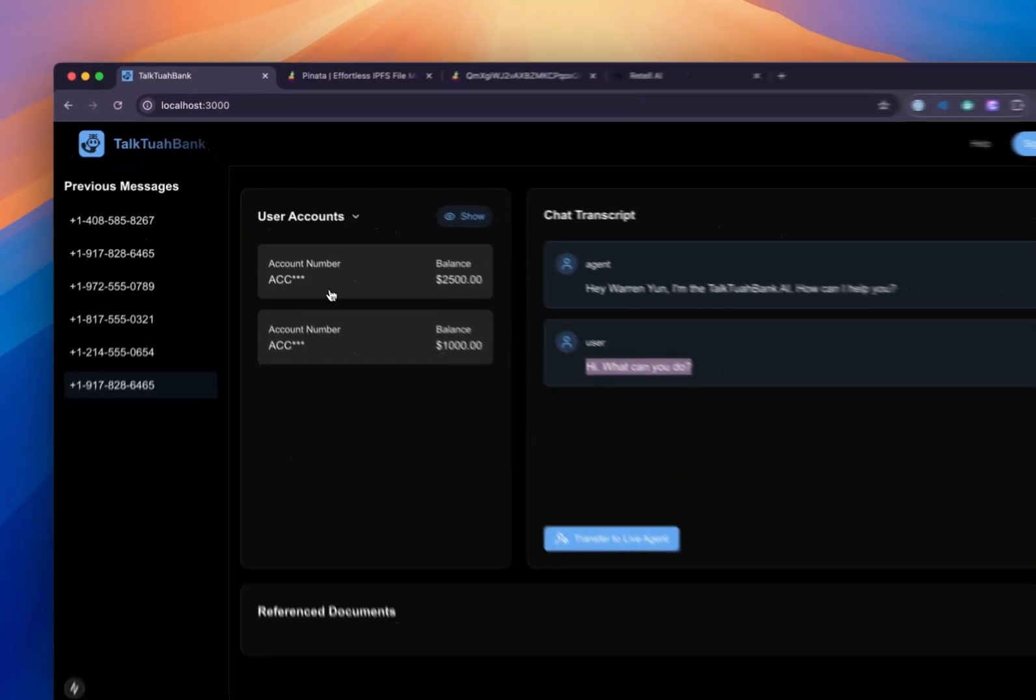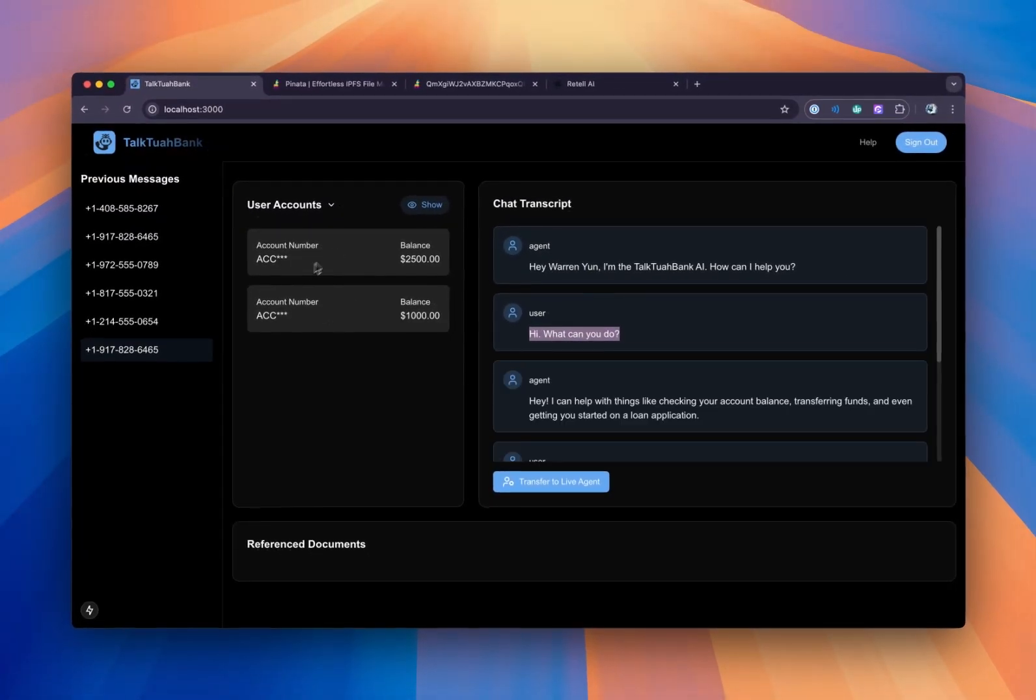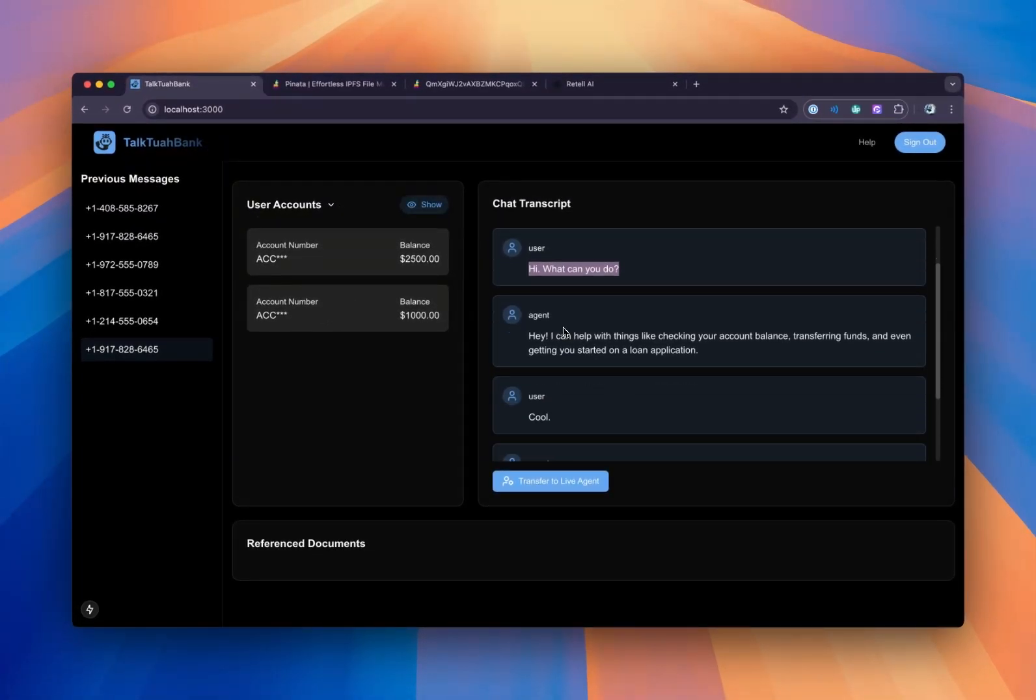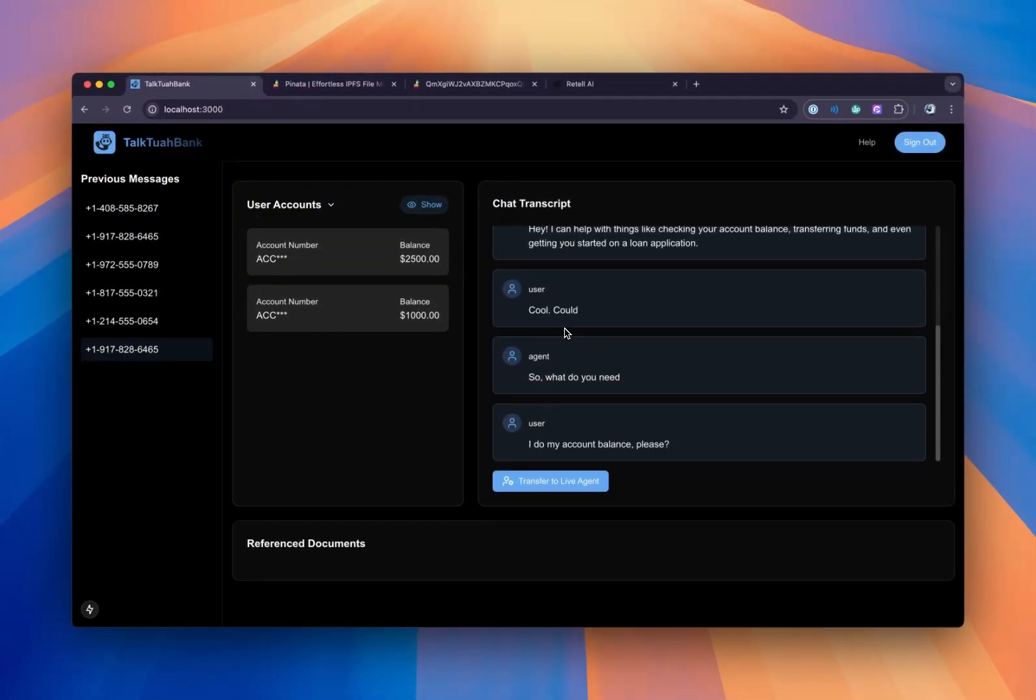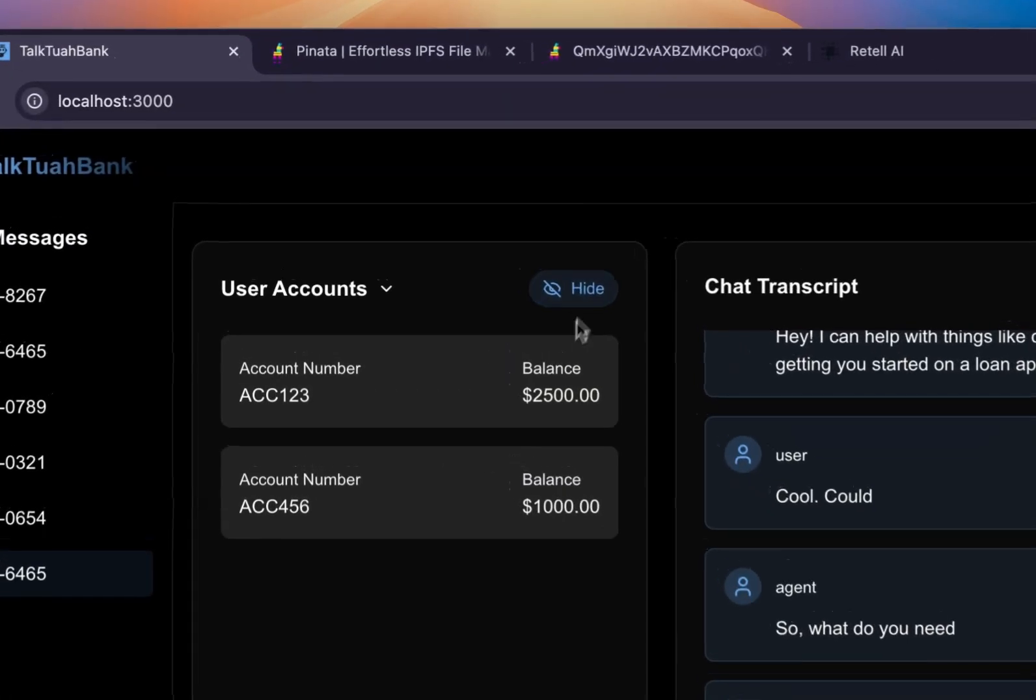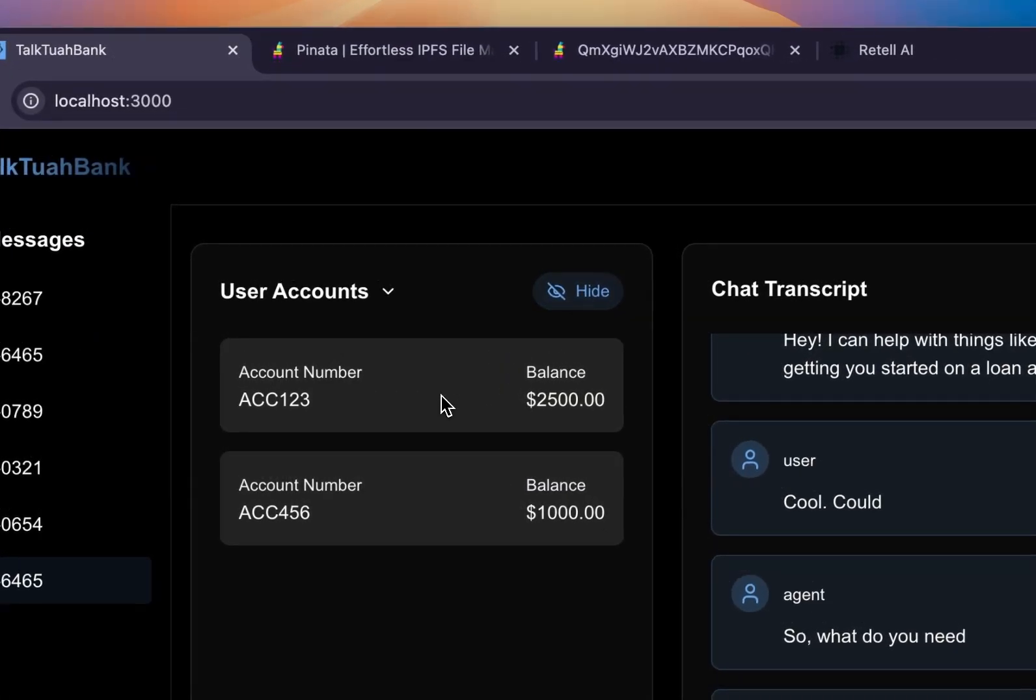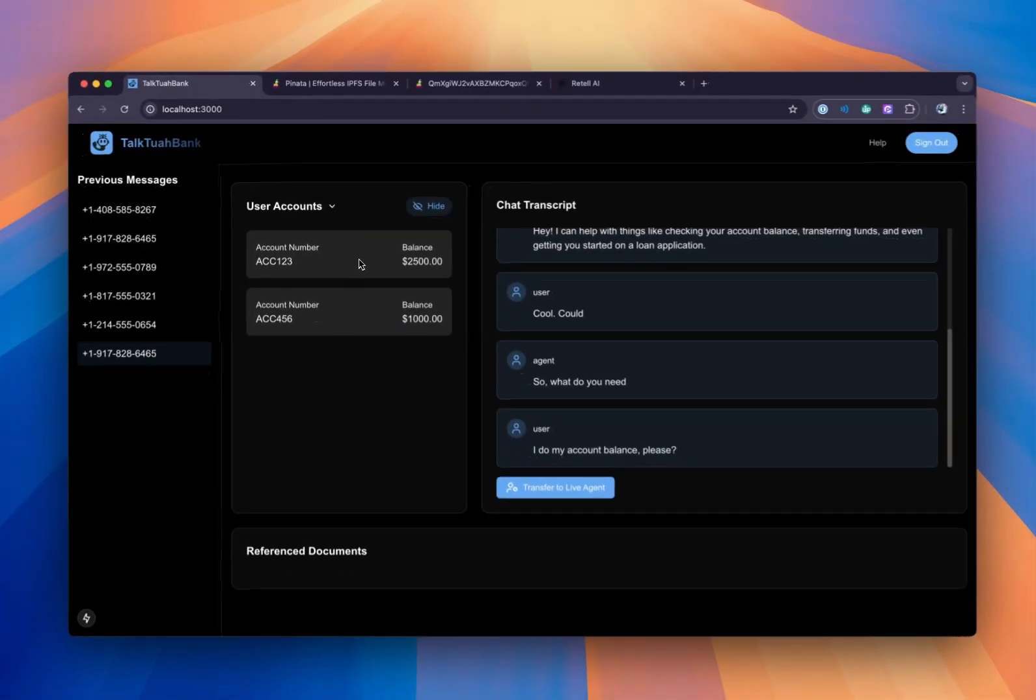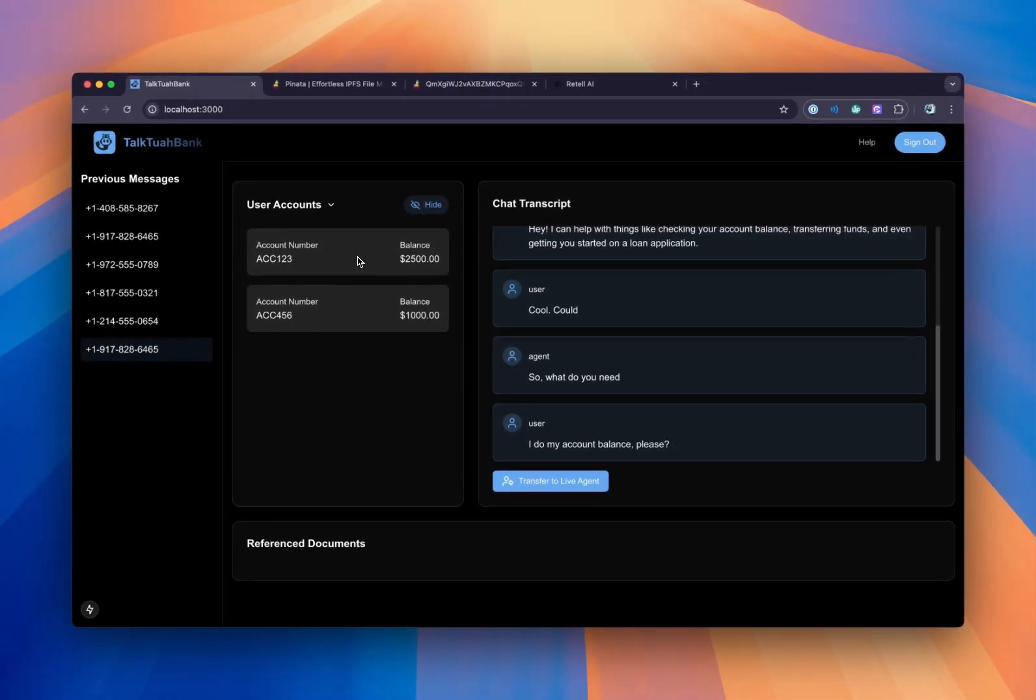Can I view my account balance, please? Could you please provide your account ID so I can check your balance for you? Yes, my account ID is capital A, capital C, capital C, one, two, three.